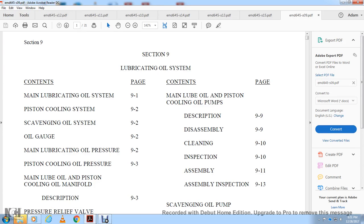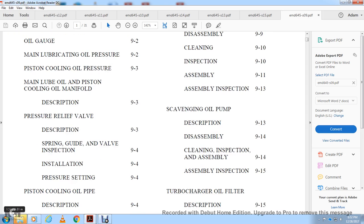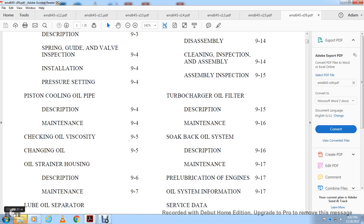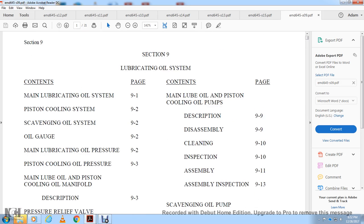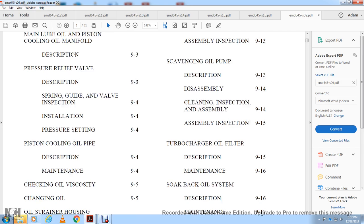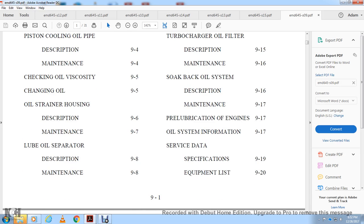Section 9: Lubricating Oil System. Contents include the main lubricating oil system, scavenging oil system, oil gauge, lubricating oil pressure, piston cooling oil pressure, main lube oil and piston cooling oil manifold description, pressure relief valve description, spring guide, valve inspection, installation, pressure setting, piston cooling oil pipe description, oil viscosity, oil strainer housing description, and maintenance.